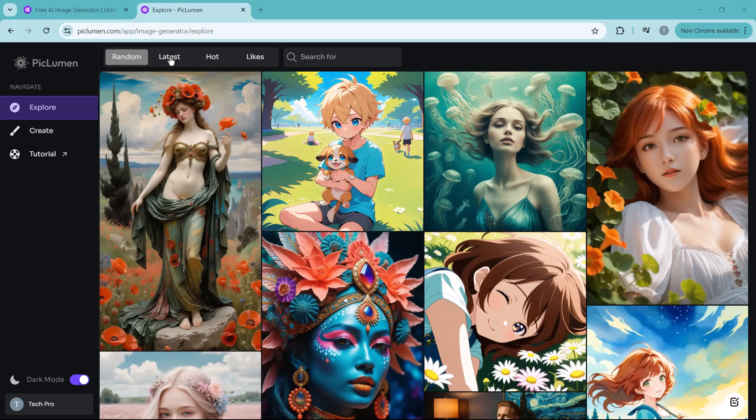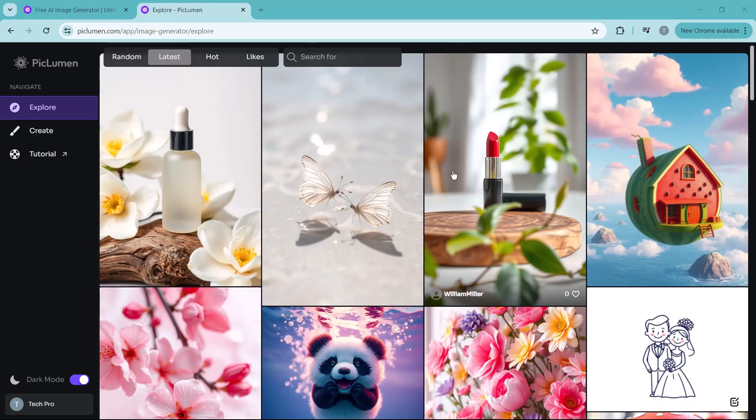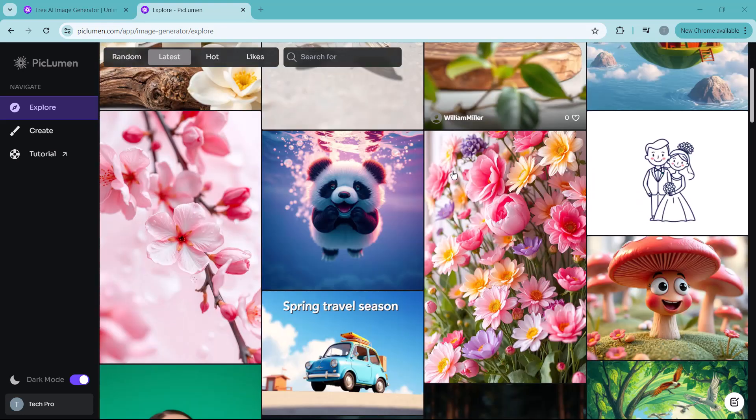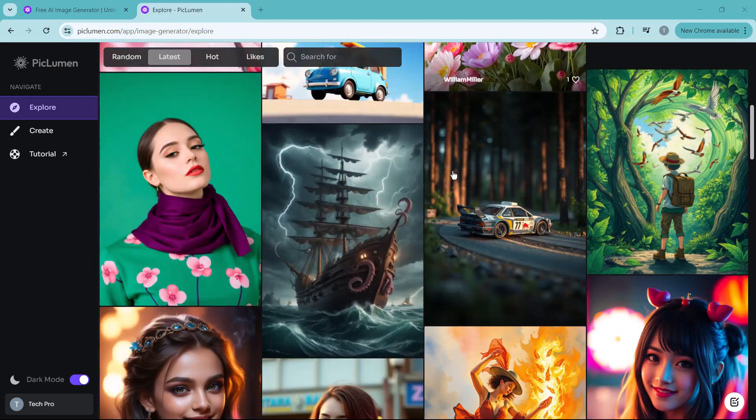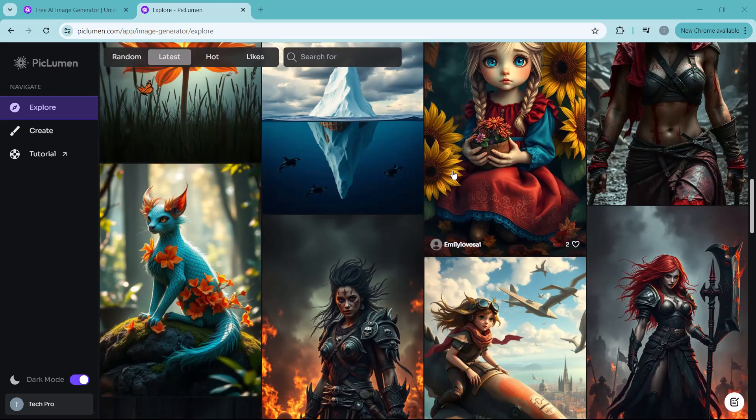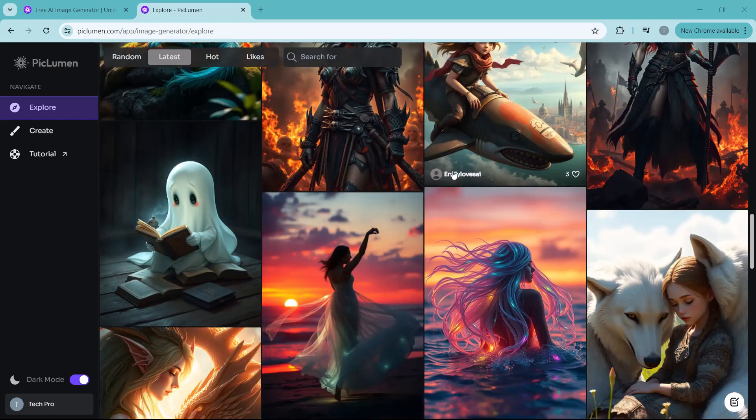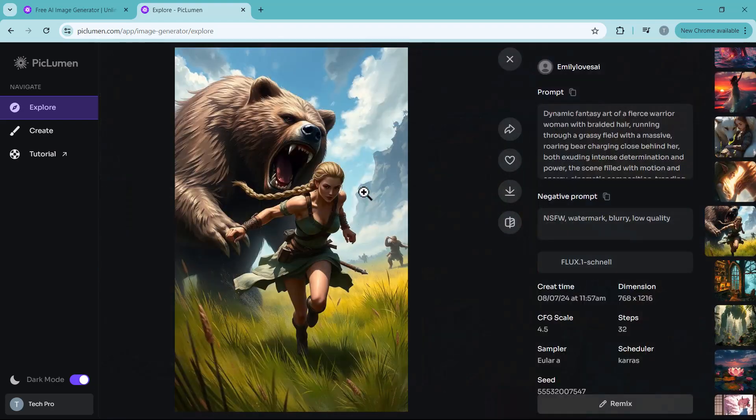Whether you are looking for inspiration or just want a quick image without typing a prompt, this gallery has many amazing visuals. So go ahead, explore the collection and download your favorite with just a click.